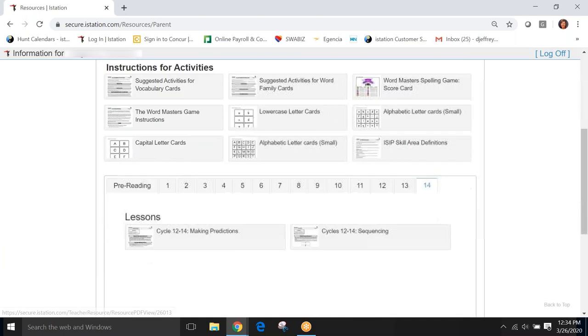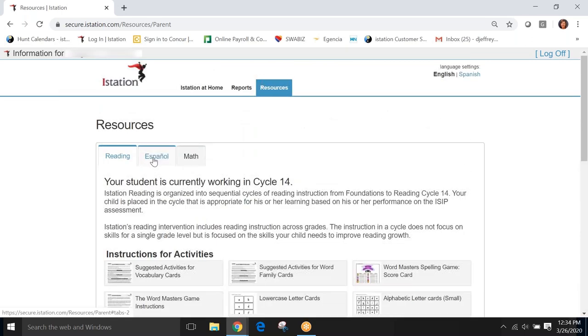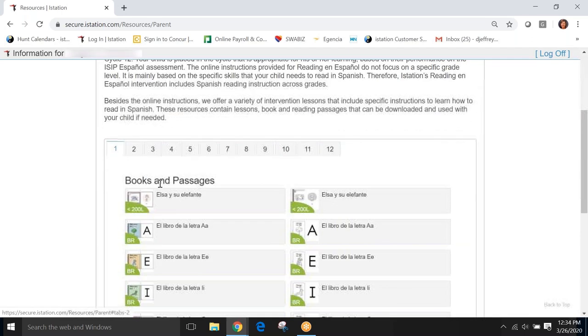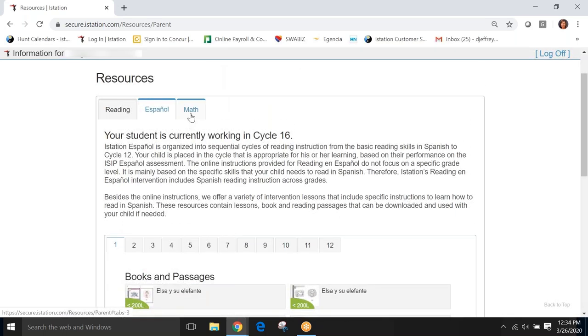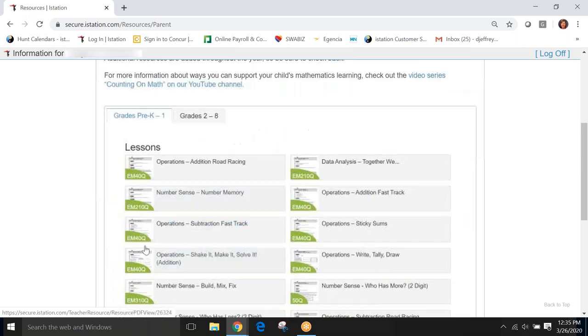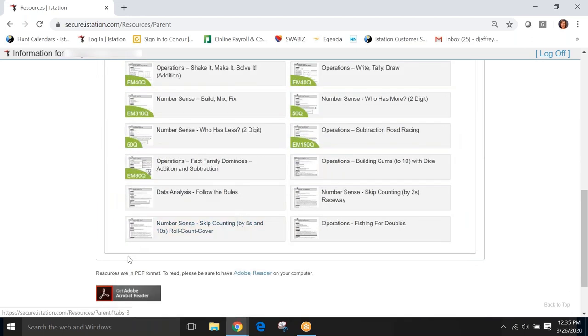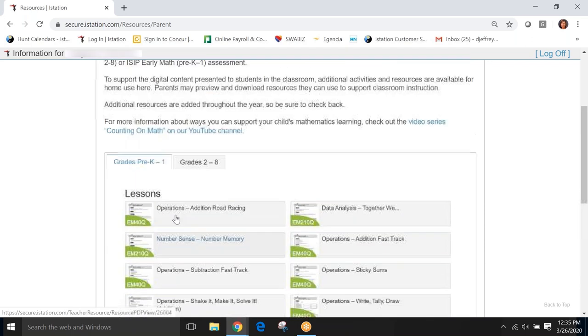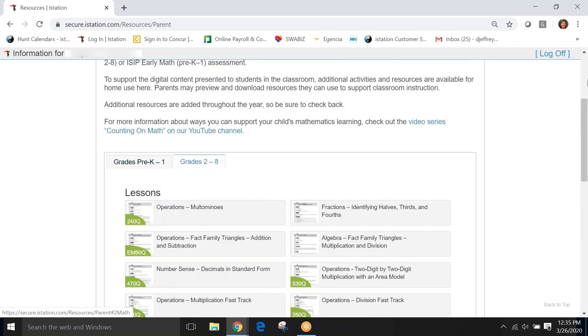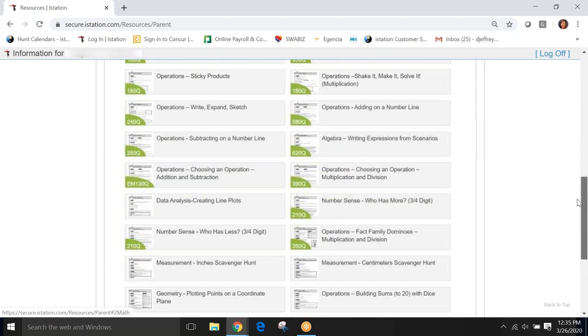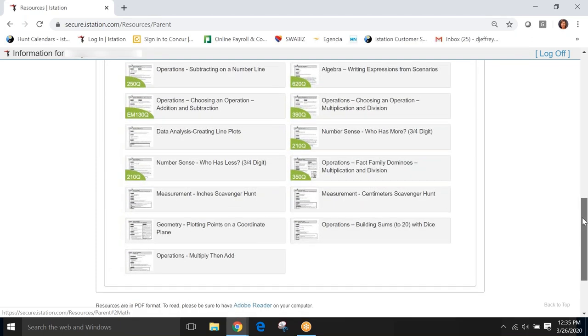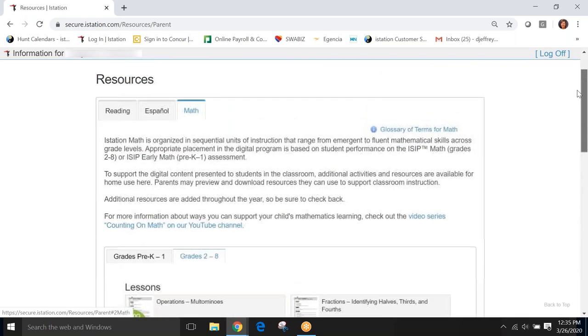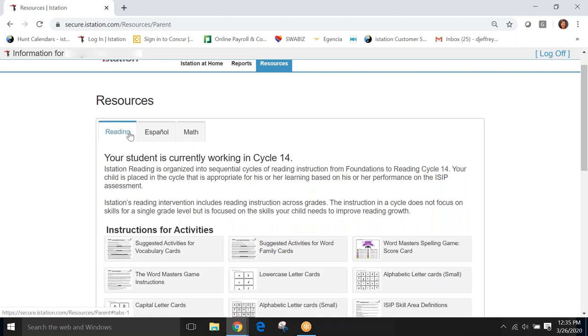So, here's a quick look at our reading page. We have lessons in Spanish if you have that subscription. And in math as well. If your student is a younger student, pre-K through one, here are the lessons that you can deliver to your child depending upon their needs. And then in grades two through eight, here are additional lessons for our older students in a variety of areas of math. Since we're using reading as our example today, let's go back to our reading resources tab.